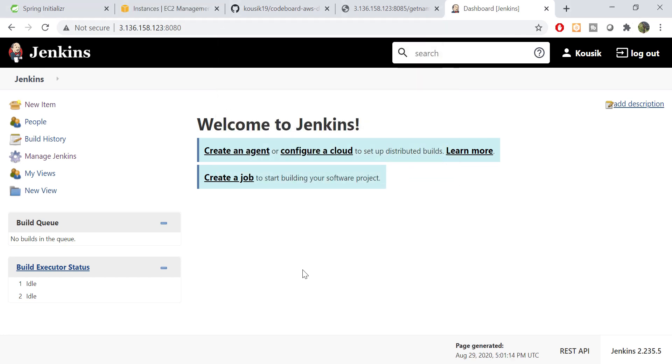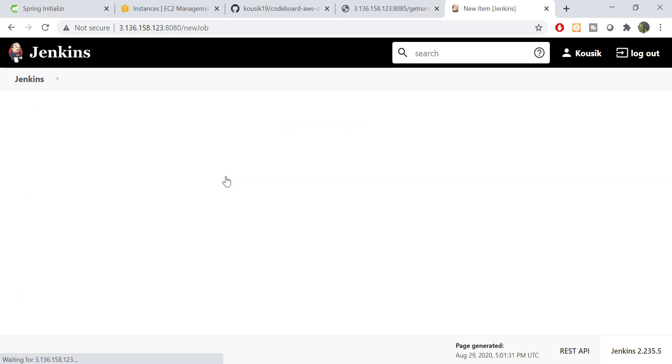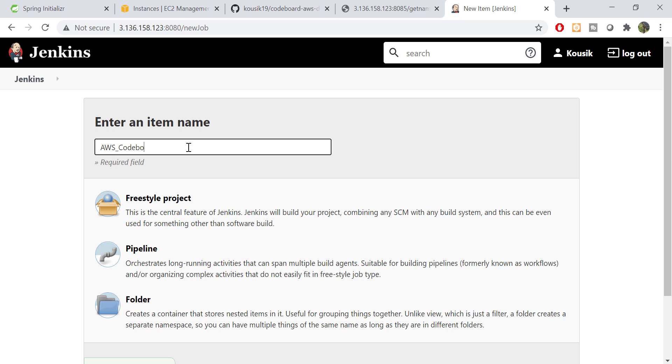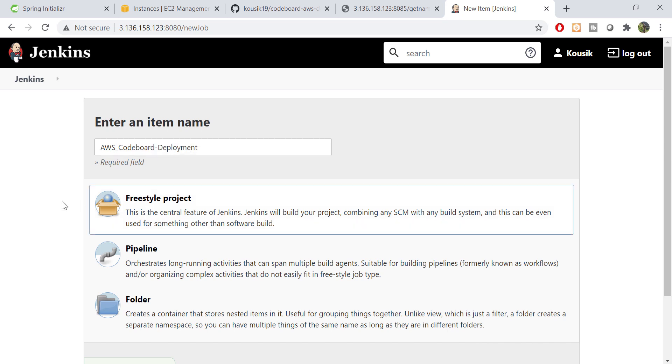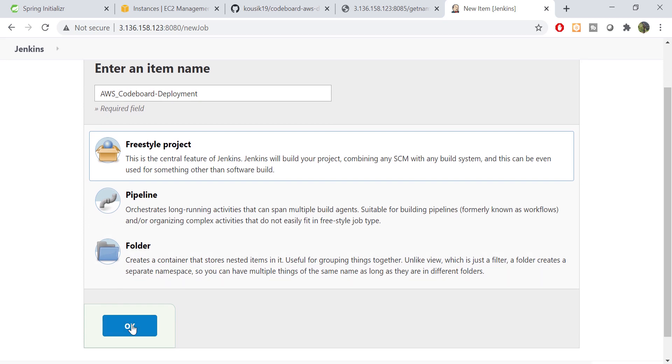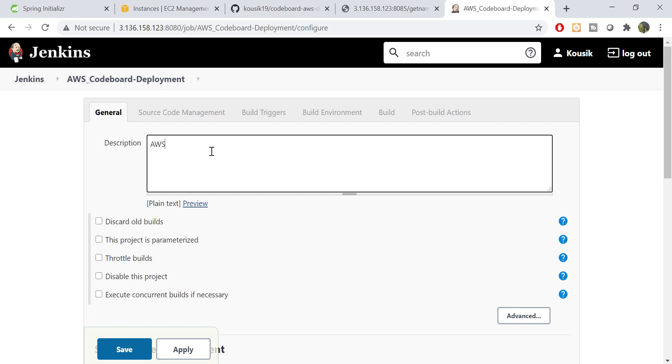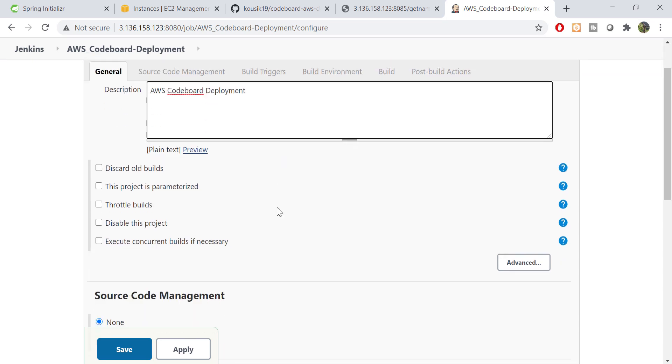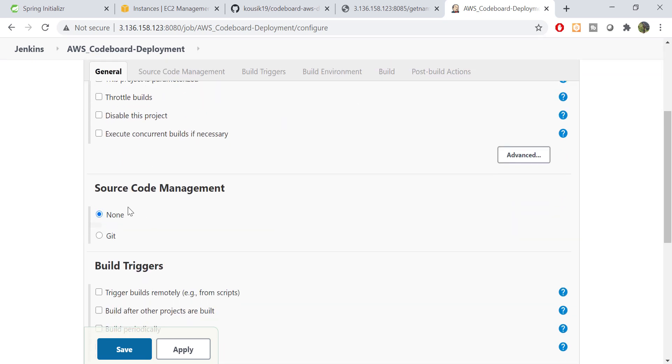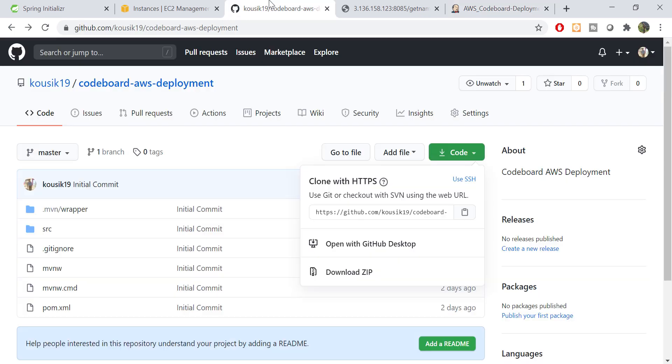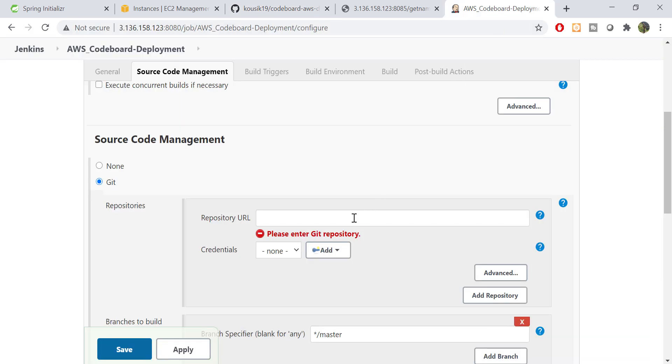Now we shall create a job here. Click on create a job. Provide a job name. Let's say AWS CodeBoard Deployment. Select freestyle project and continue to next step. Let's put some description. After that we shall configure our git repository where our project resides. So select git option from here. And we need to provide git url. So just copy it from repository and paste here.